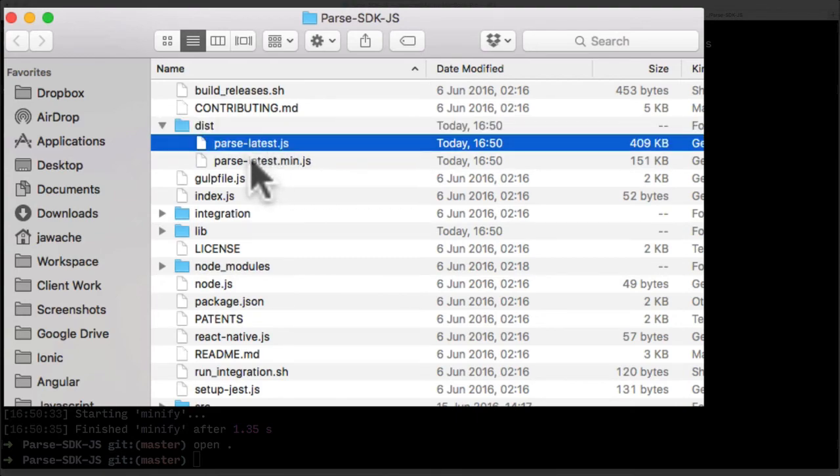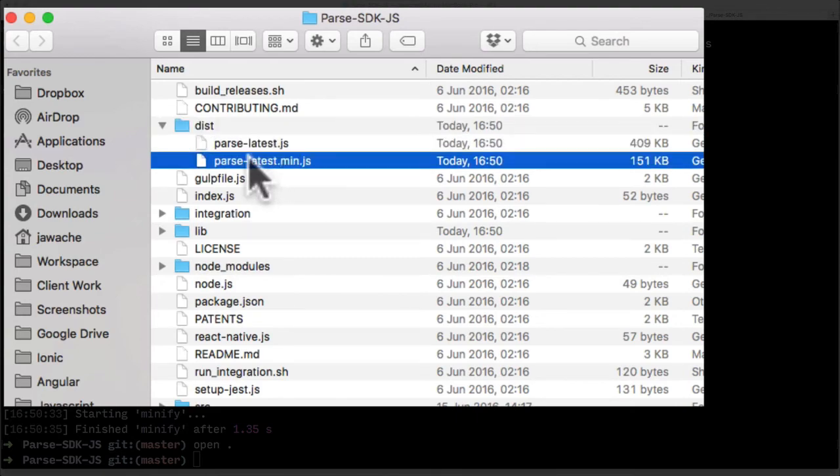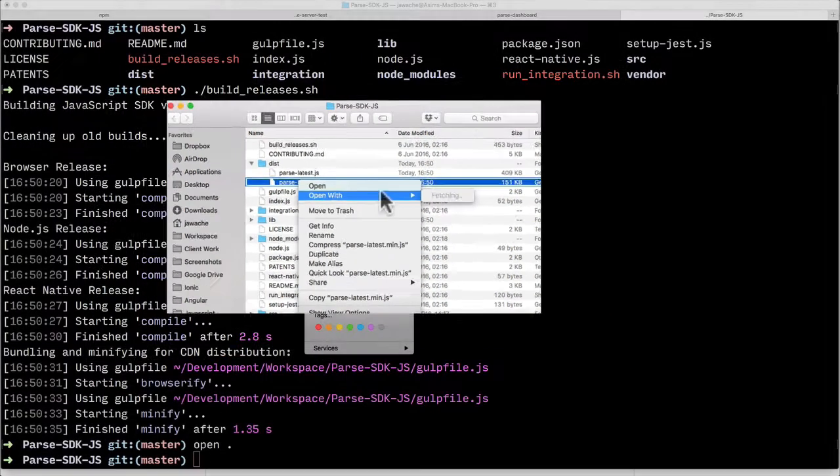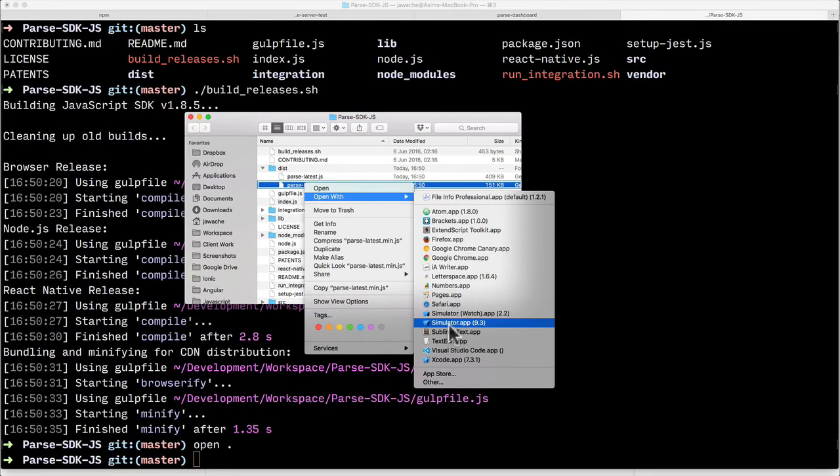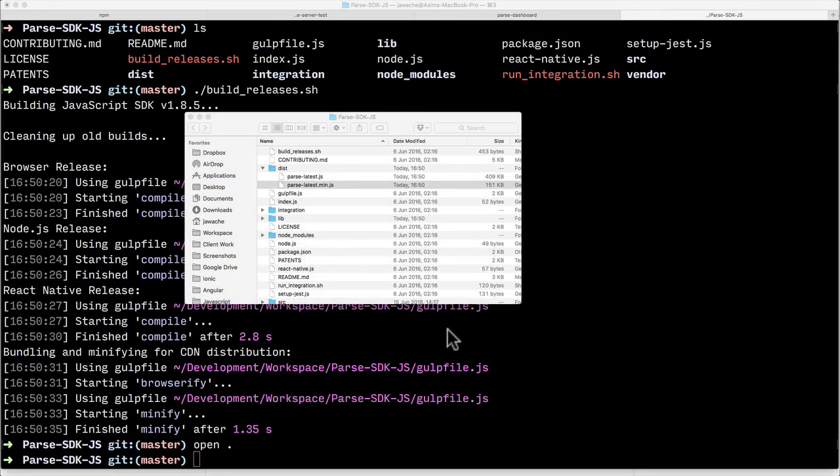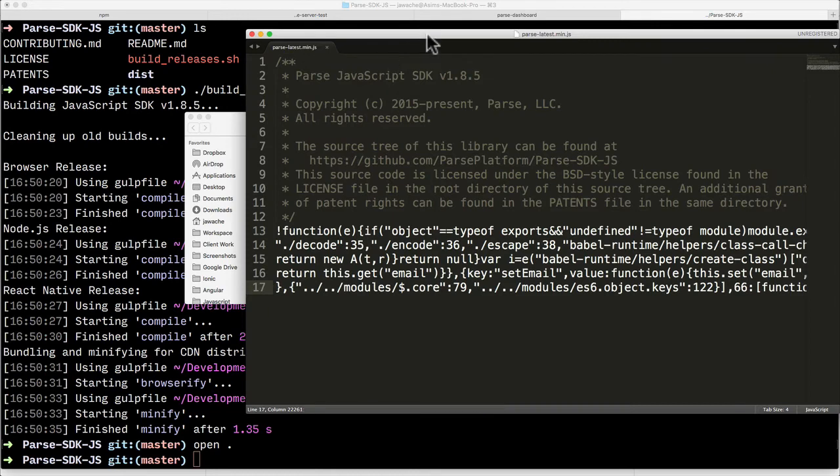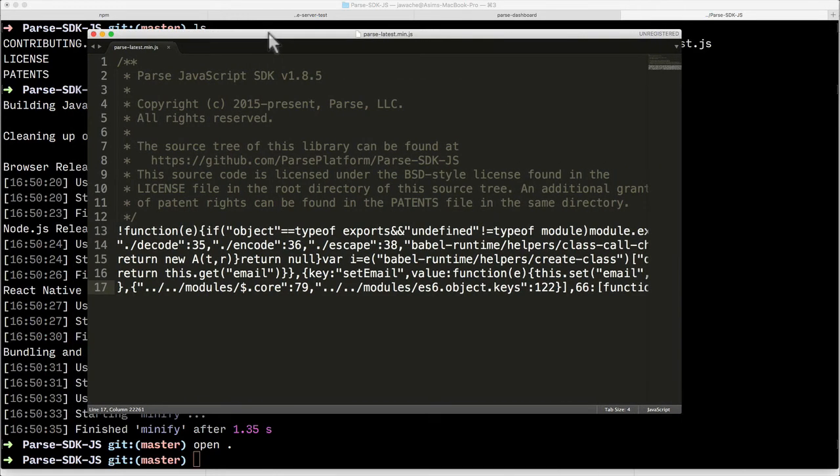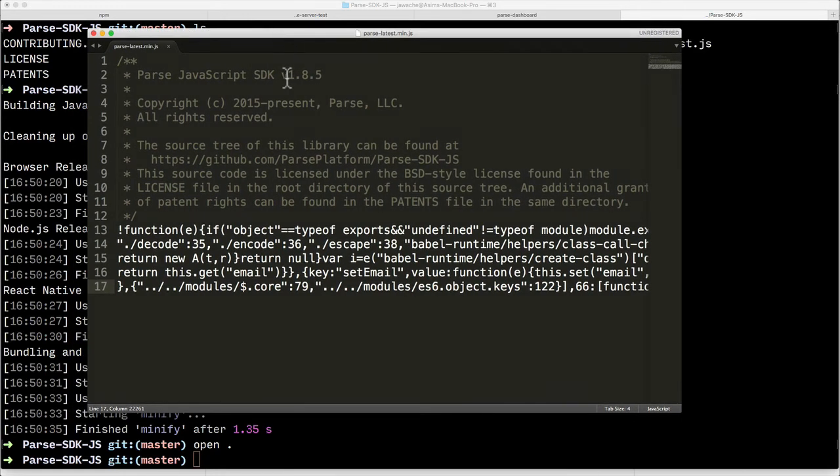Okay and once that's built if we look in folder you'll see a folder called dist and in that folder we have Parse latest and Parse latest min.js. If I now open that using sublime perhaps, you can see it's actually created the Parse SDK version 1.8.5 and you can then host this wherever you want to host it using your own application.